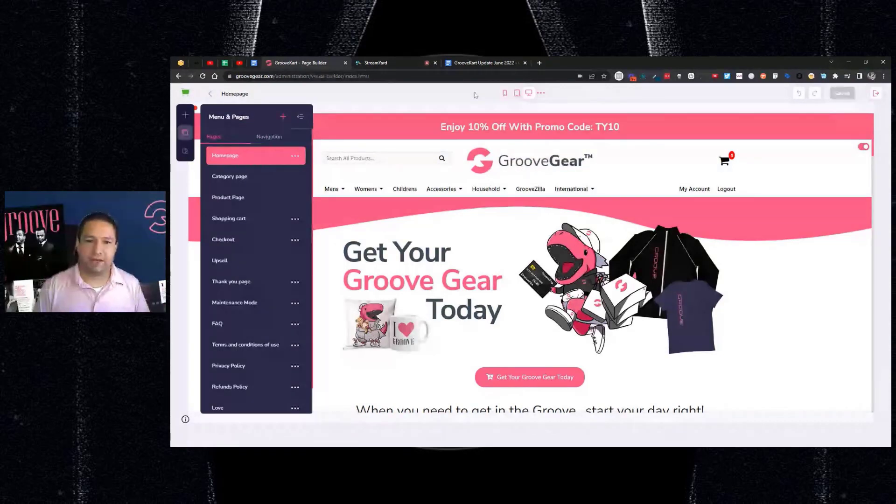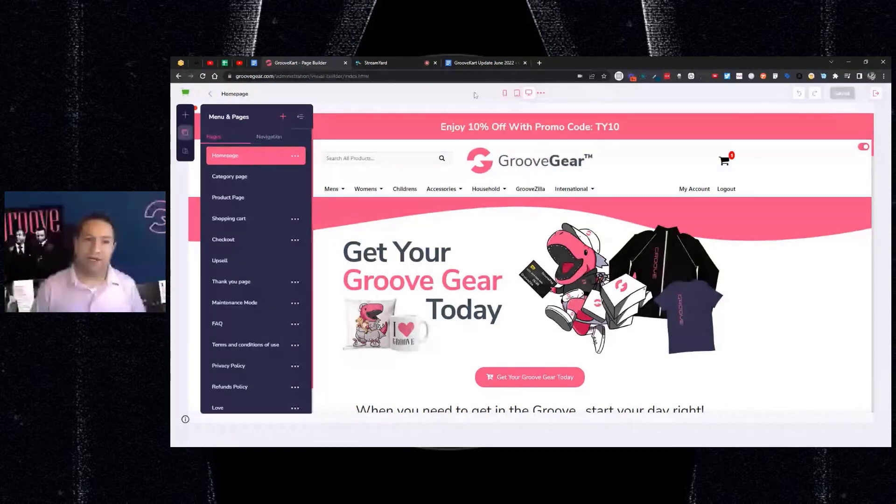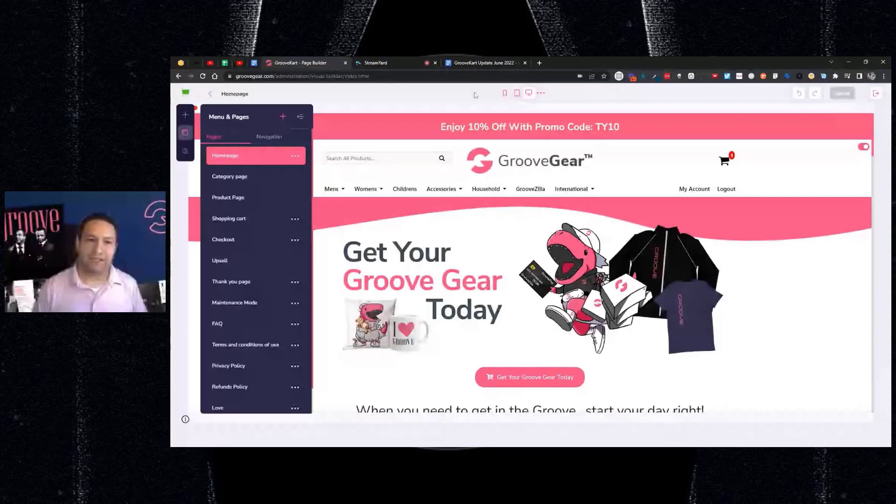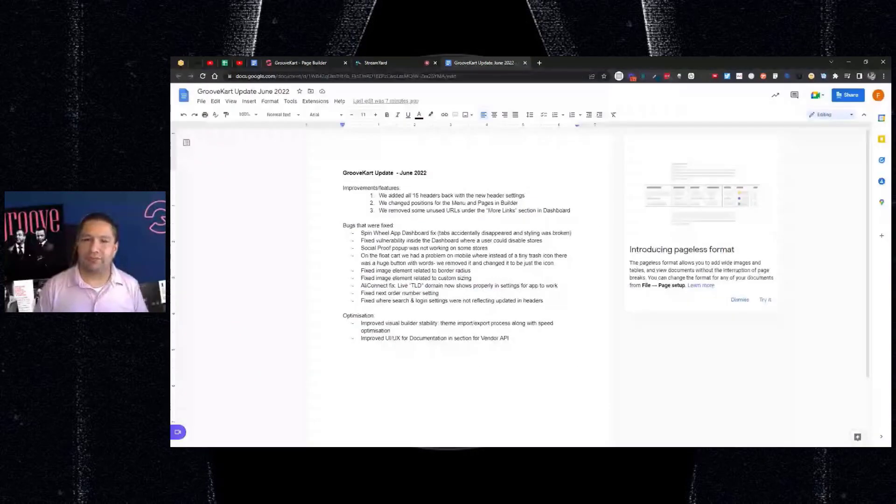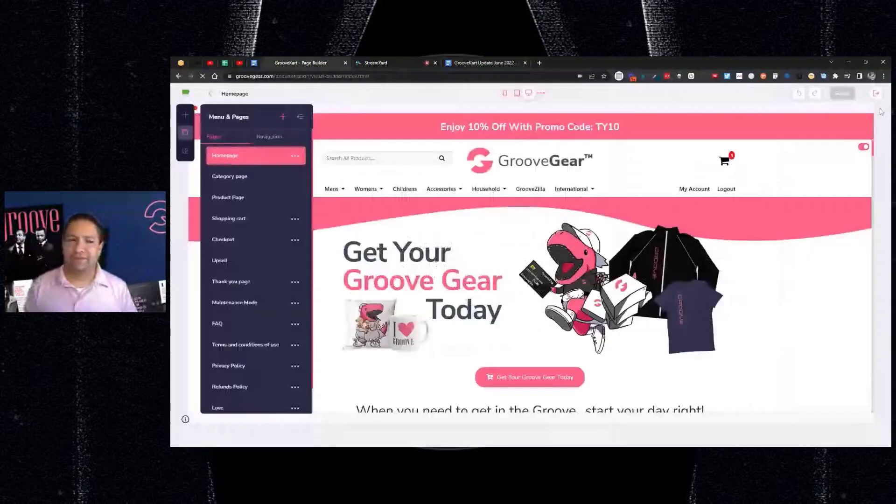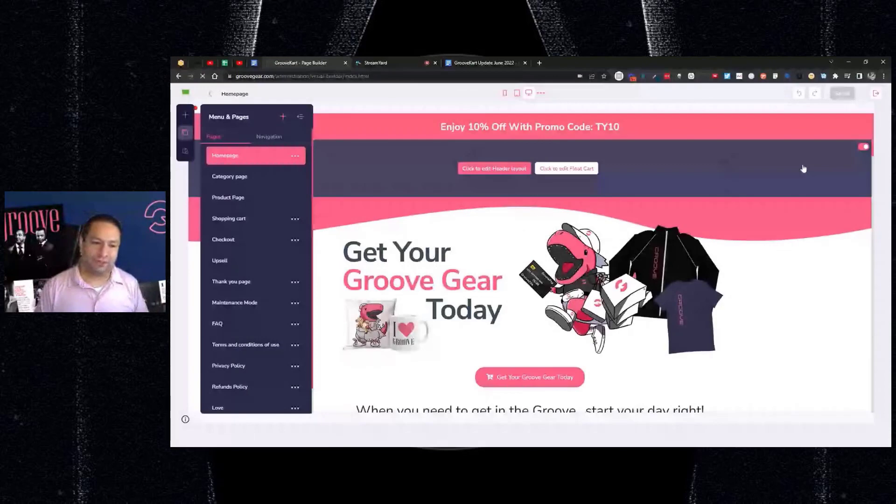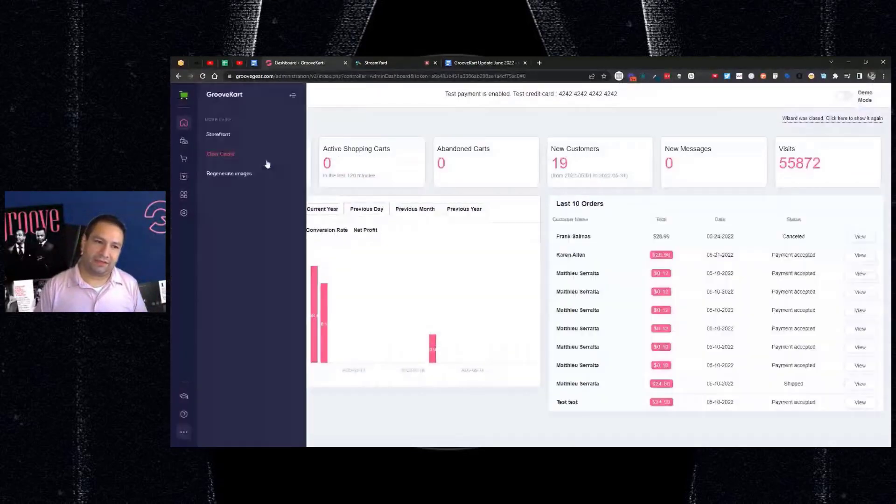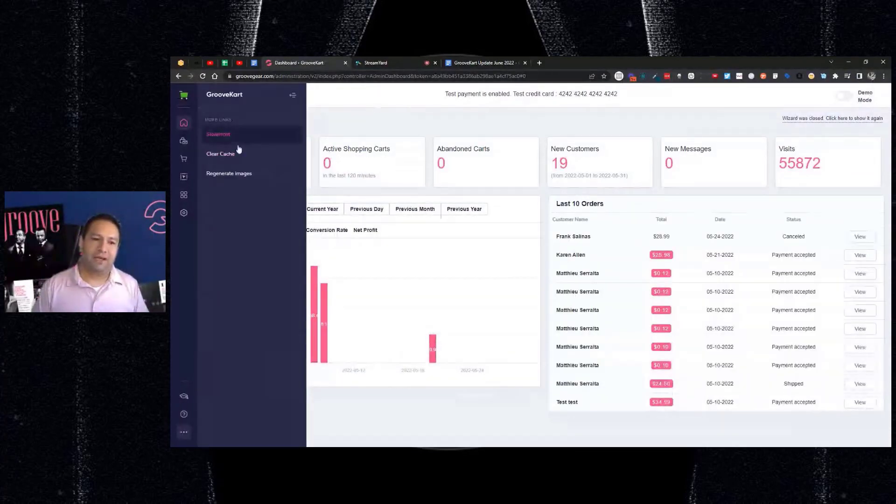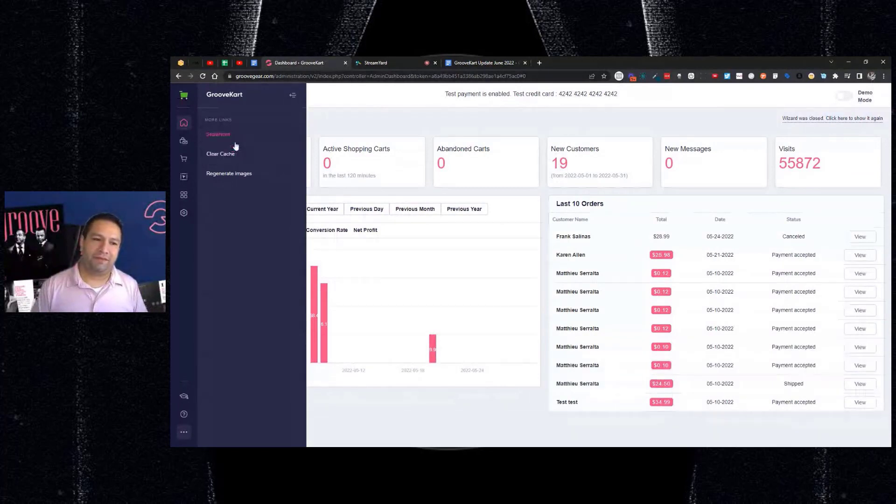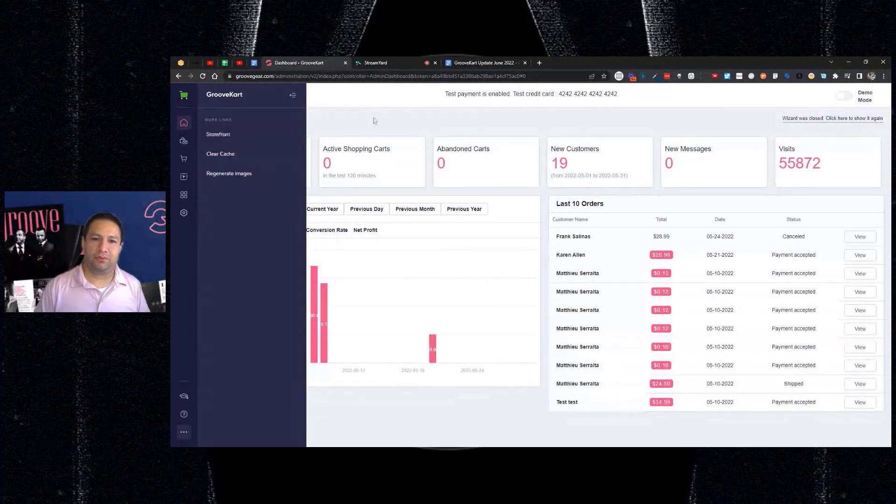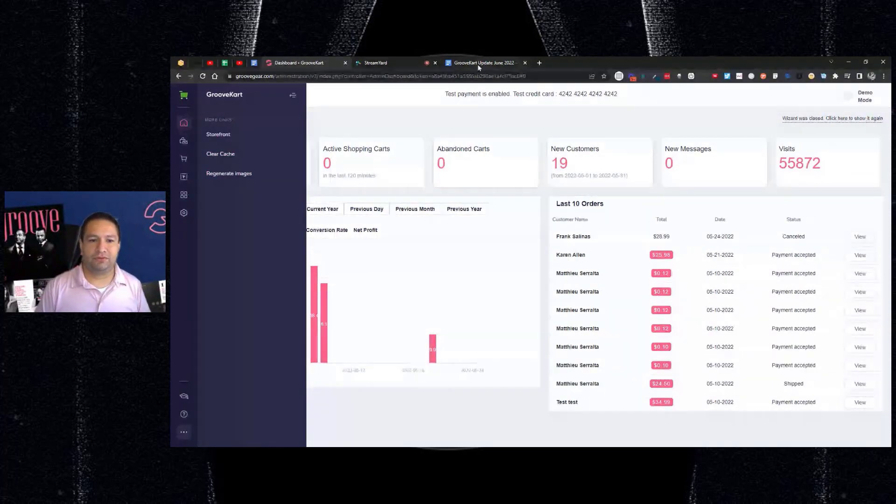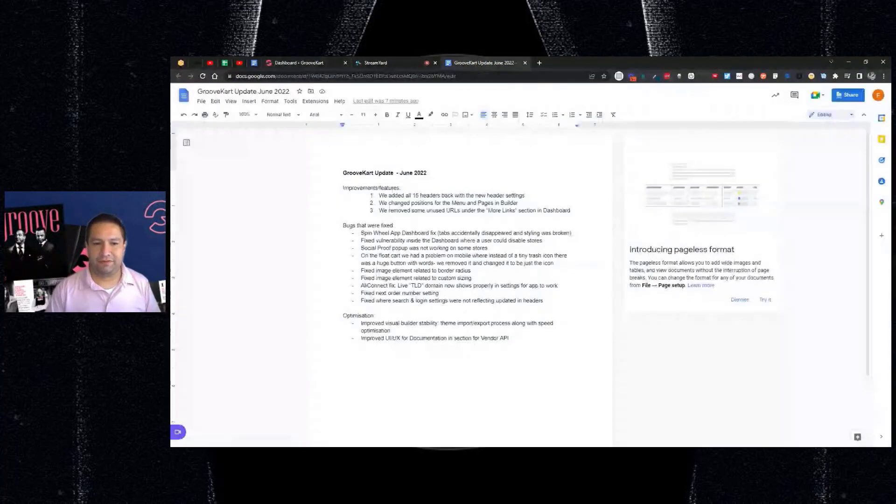And then we removed some unused URLs in the more links section in the dashboard. If you go to the dashboard, it's something that's not going to affect your store or anything. We had a section down here that had more links, and we had quite a few URLs that hadn't been visited or adding value to the user, so we removed those. Not that big of a deal.